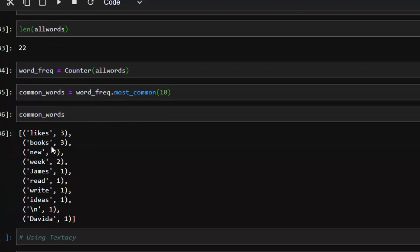We have 'lights' appearing three times, 'books' appears three times, 'new' is two, 'weak' is two, 'james' is one, and all of these other items which is very informative. So now we have the frequency or the occurrence of all of these words. Let's see how to do the same thing with textacy.